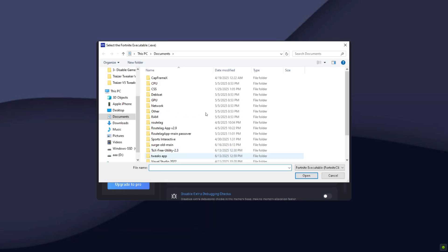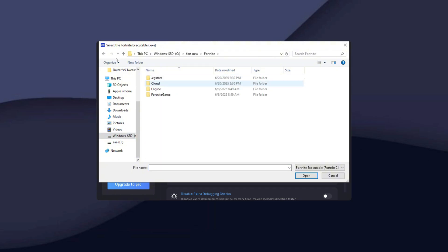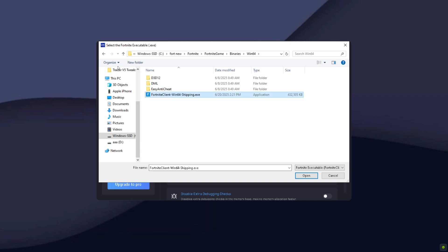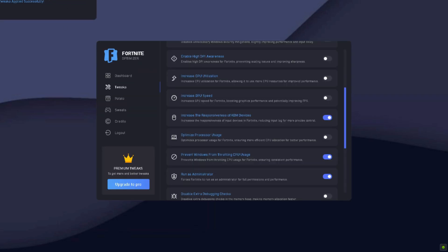Run as administrator, turn this on. Just locate your Fortnite game. So for me it's in the C drive, Fortnite, FortniteGame, Binaries, Win64. Go ahead and open this.